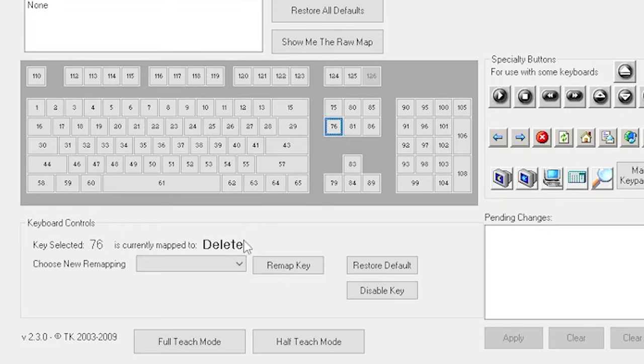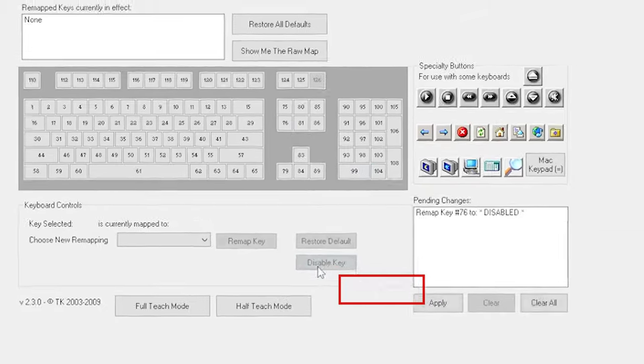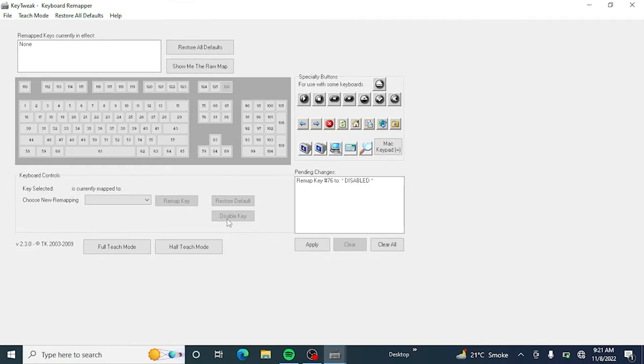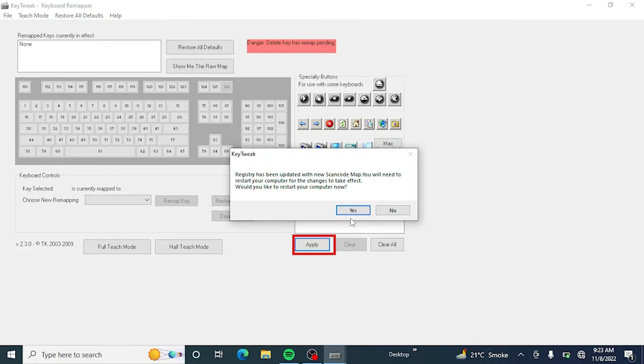After finding and selecting the delete key, just click on disable. Click on apply.